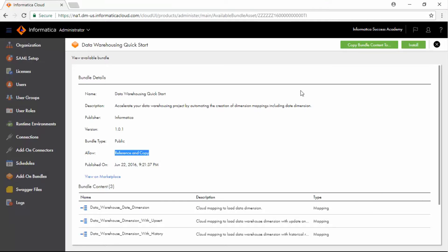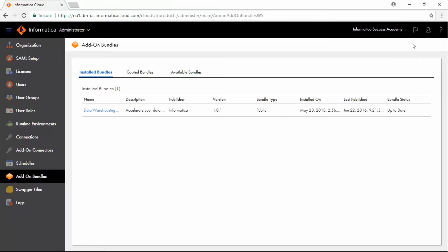Click Install. Now, click Install Bundles to verify that the Data Warehousing Quick Start Bundle is listed under the list of installed bundles.